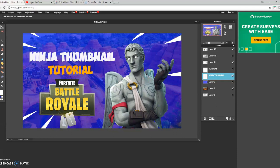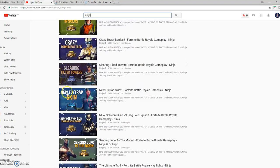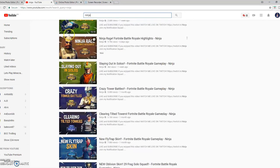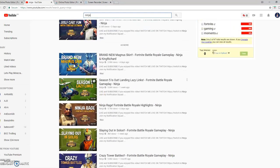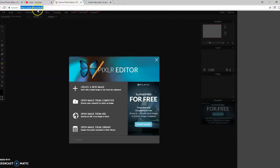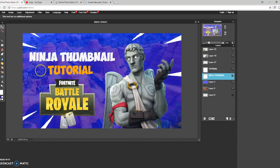Today we're doing a Ninja thumbnail tutorial. Go over to Ninja's channel — he usually uses the same format for his thumbnails: the character on the right or left, text in white and orange, and the Fortnite logo with white spikes around it. We'll be showing you how to do that for free using Pixlr.com/editor. This is roughly what it should look like at the end — it's got the text, the Fortnite logo, the Love Ranger skin, and the white spikes.